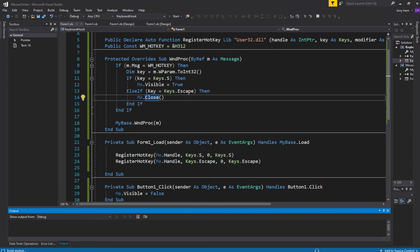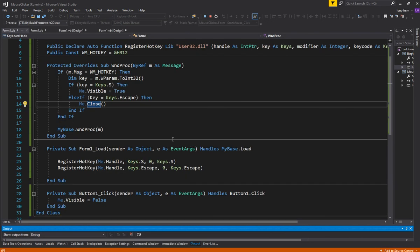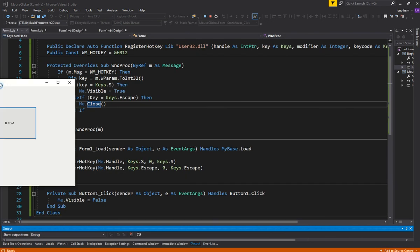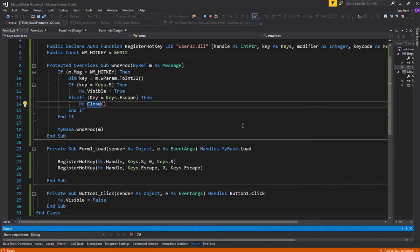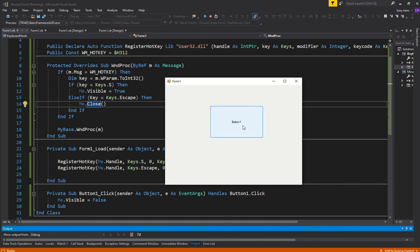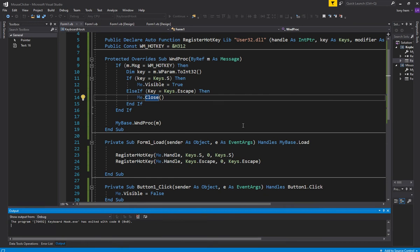Let's try that. I'll hide it, press S — it should show it. Then I'll press Escape — it should close it down. There you go.